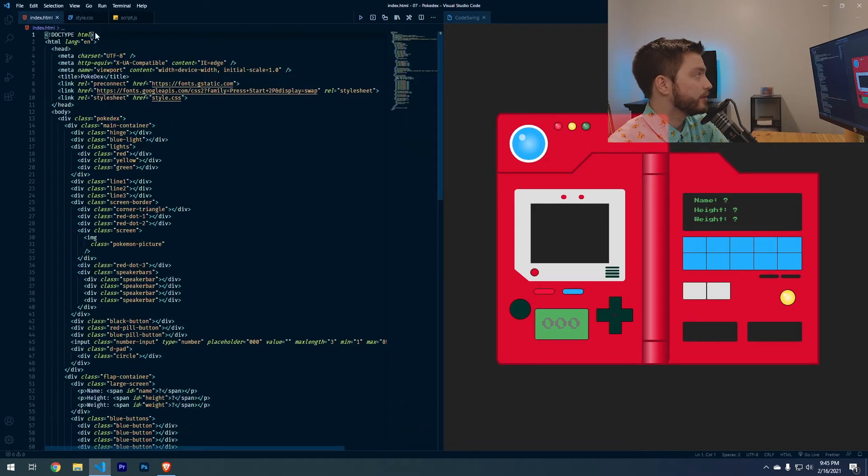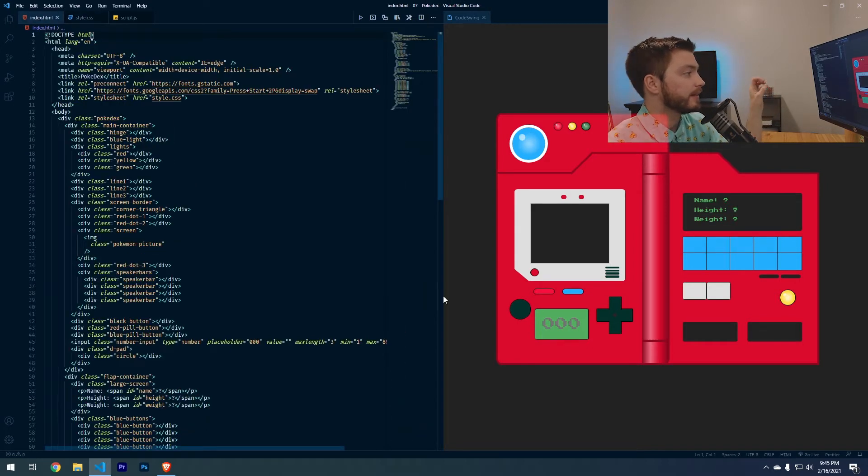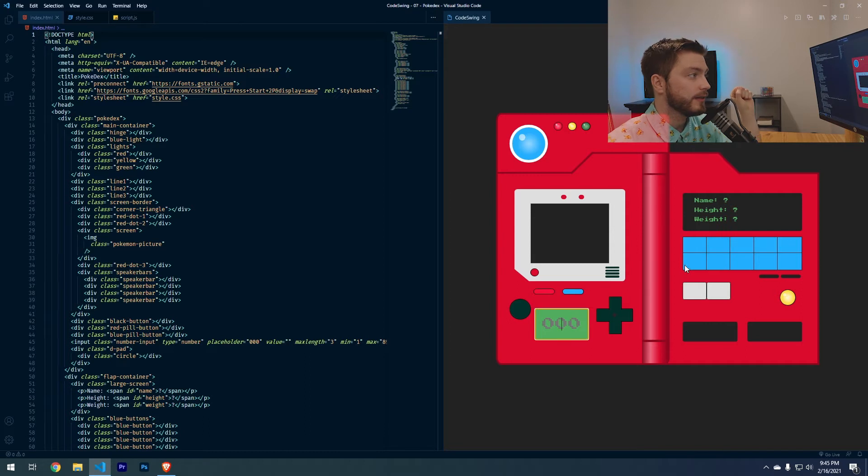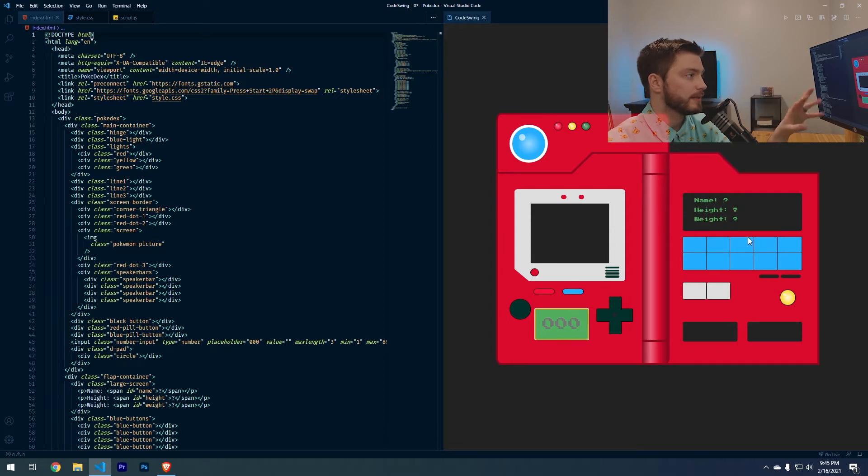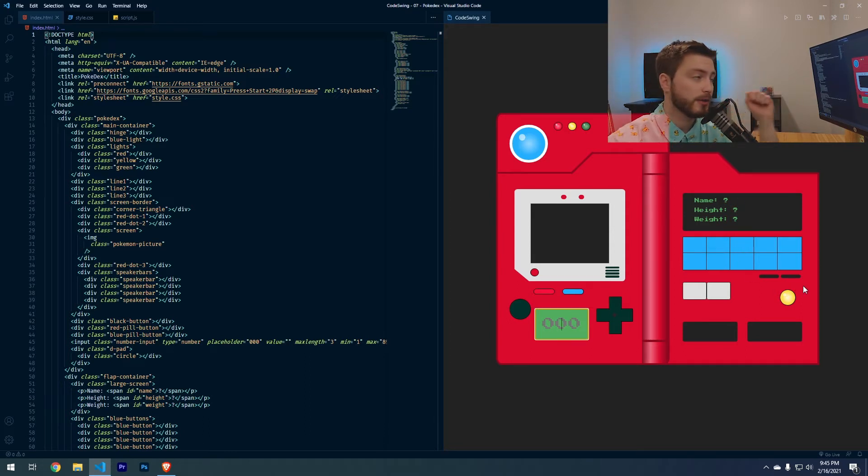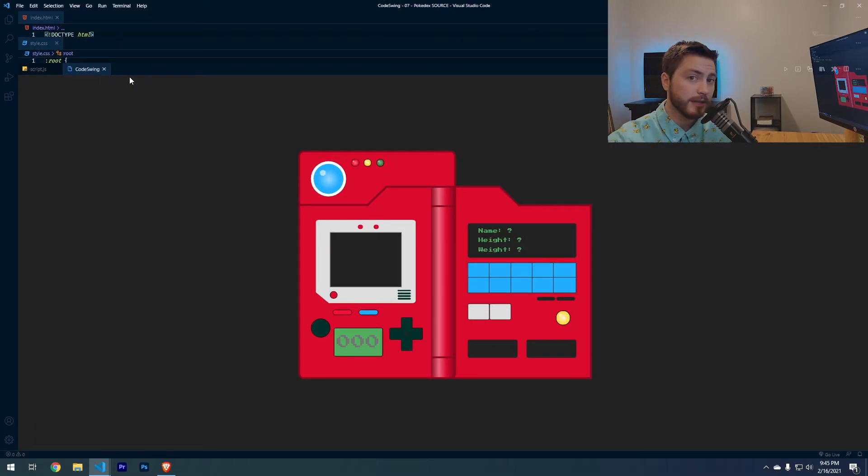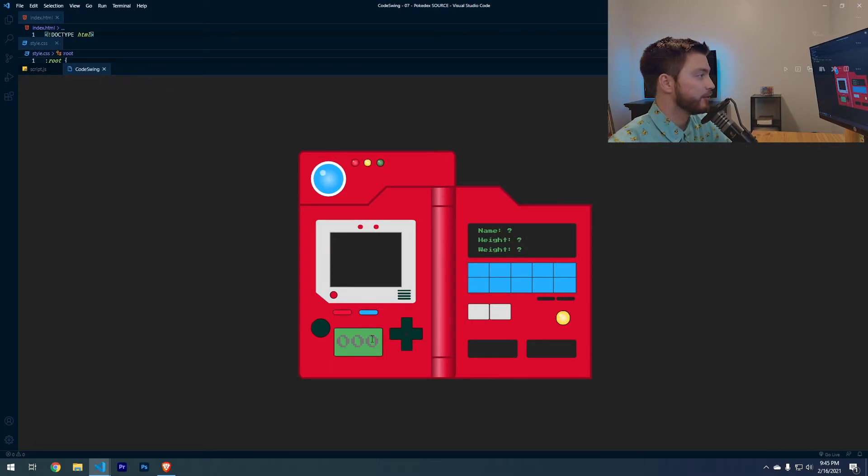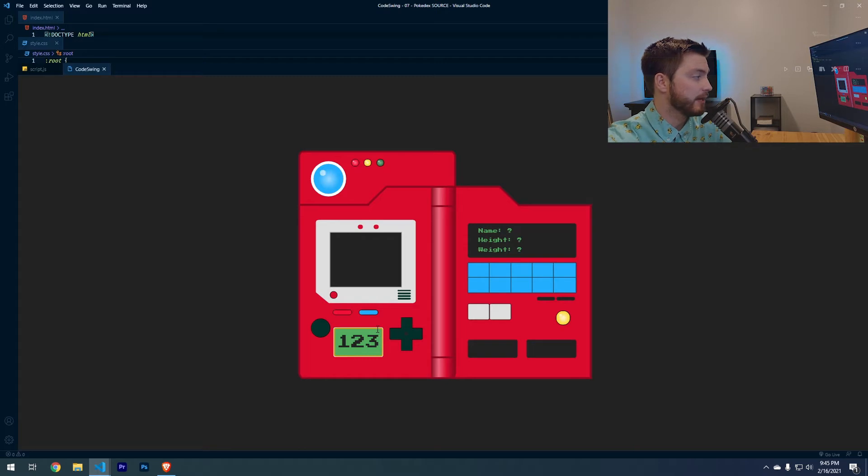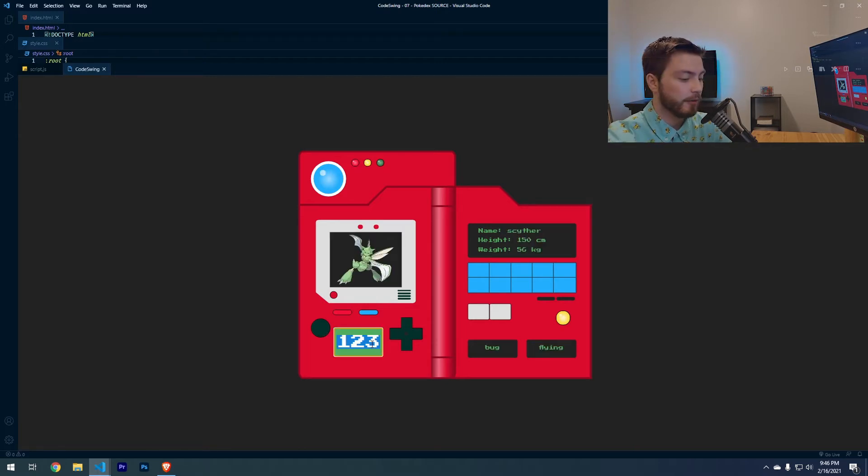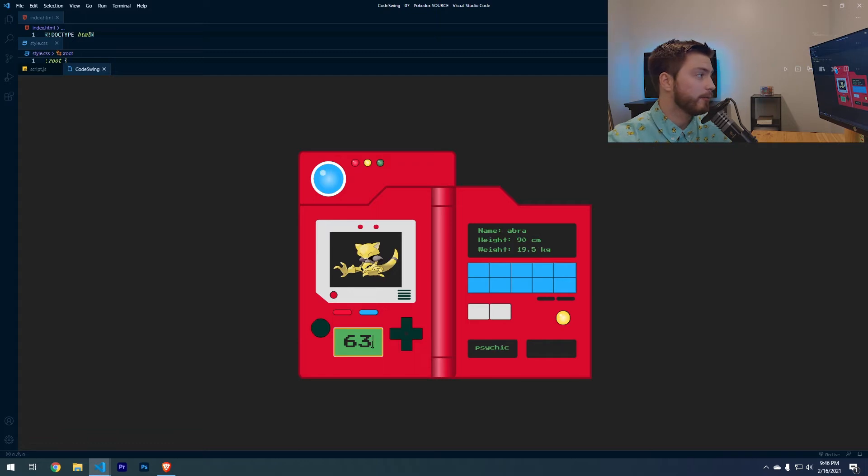We just have all of the divs and we have this input field here and then a couple text boxes that will display information about the Pokemon. If we look at the Pokedex here before we get started, I just want to show you what you're going to make. If you type in the number and then either hit this button right here or hit the enter key on your keyboard,